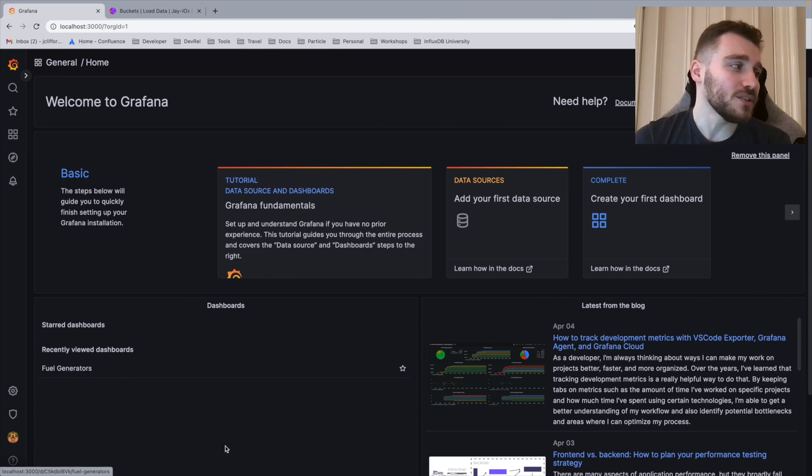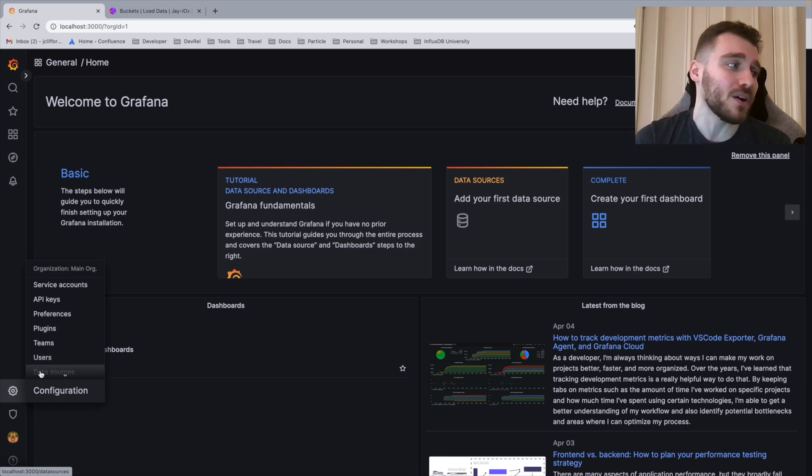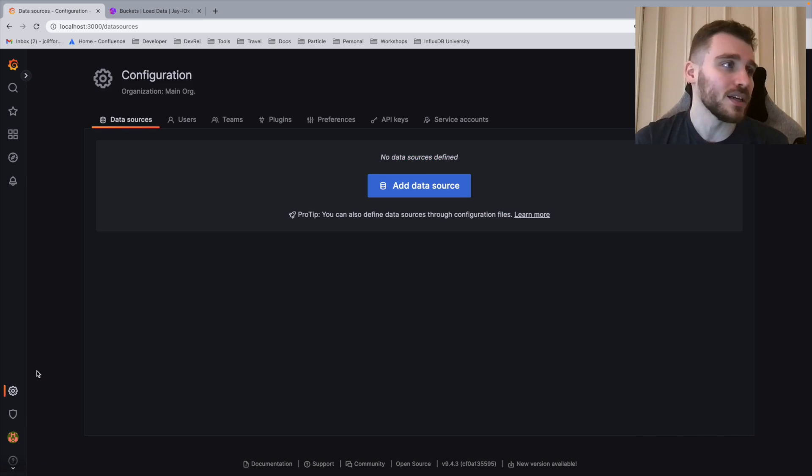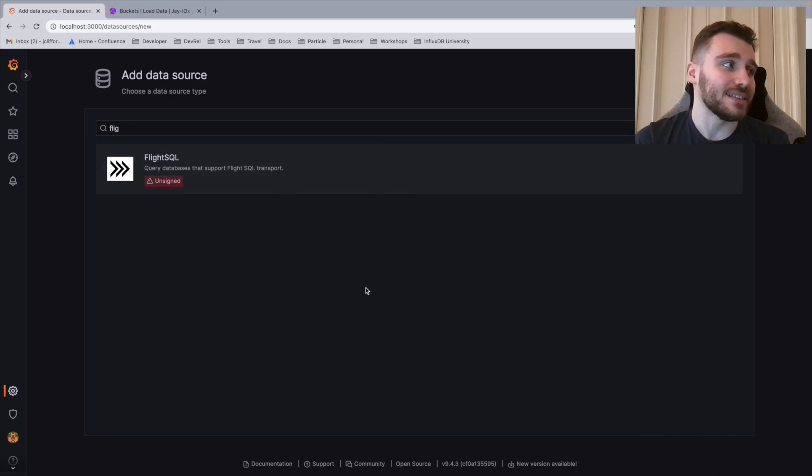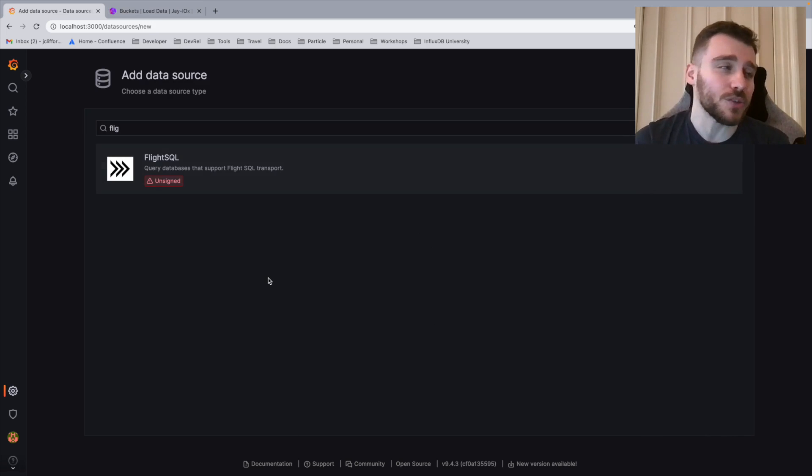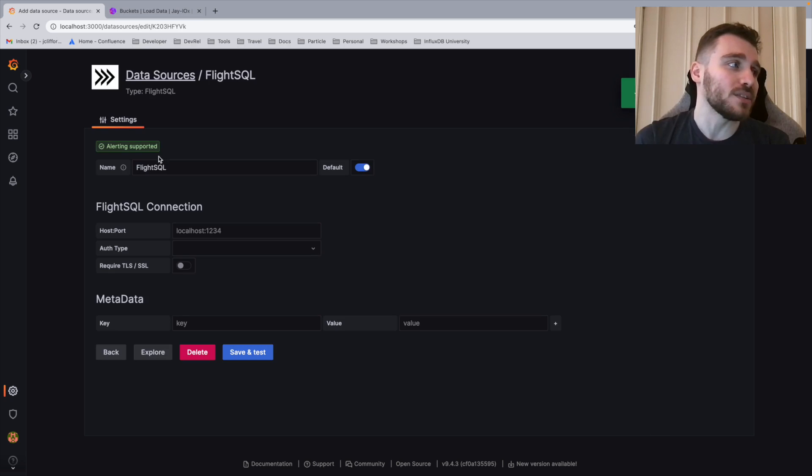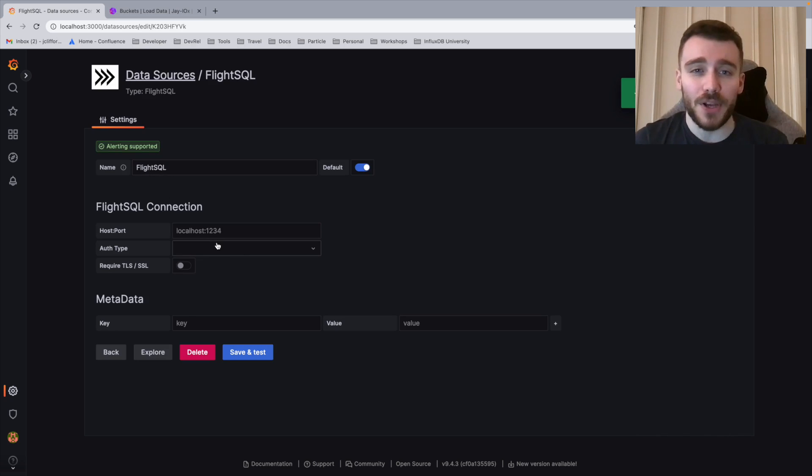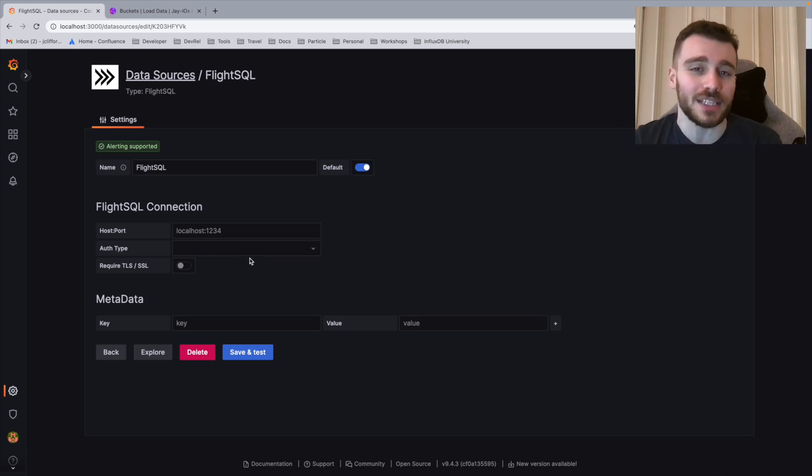We're going to start off in Grafana and configure our FlightSQL data source plugin. To do this, you're going to access the cogwheel on the taskbar. You're going to click on data sources. We're then going to add a data source. Click add data source and then you can search for the FlightSQL data source plugin.